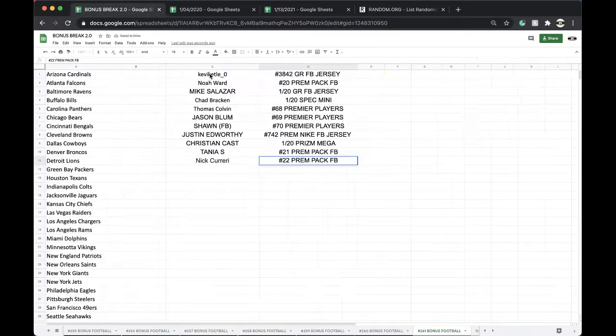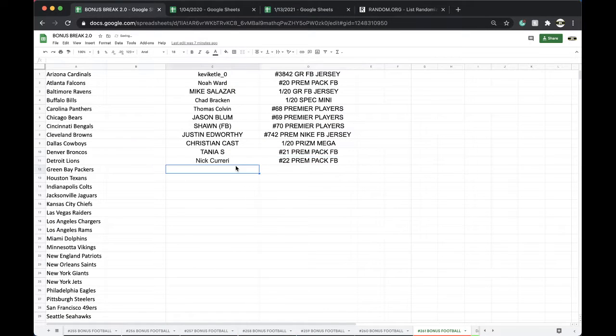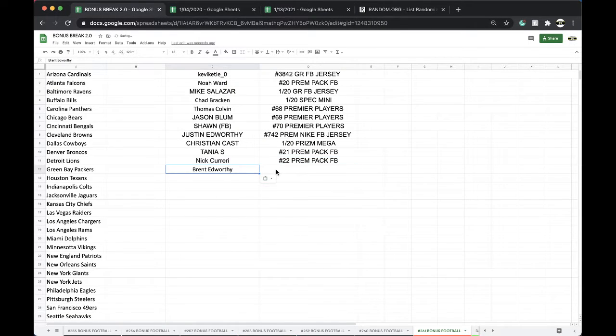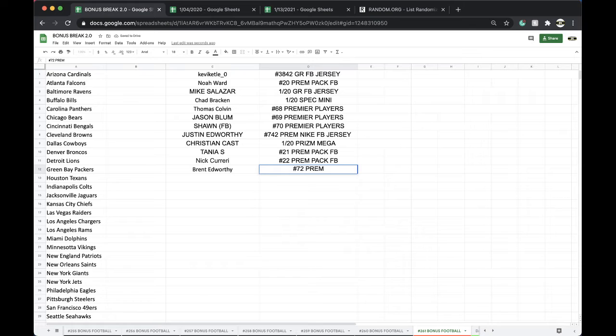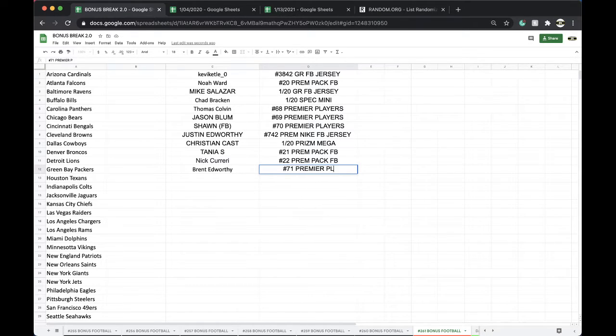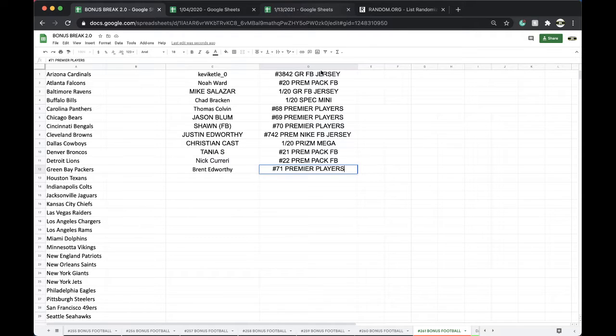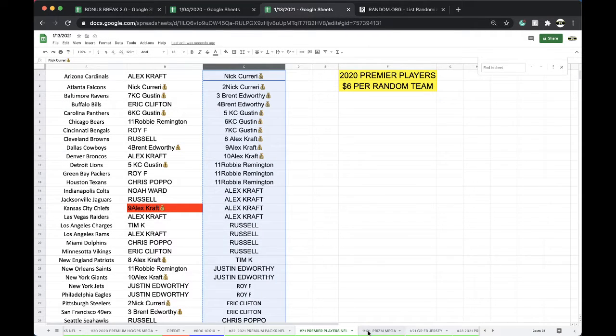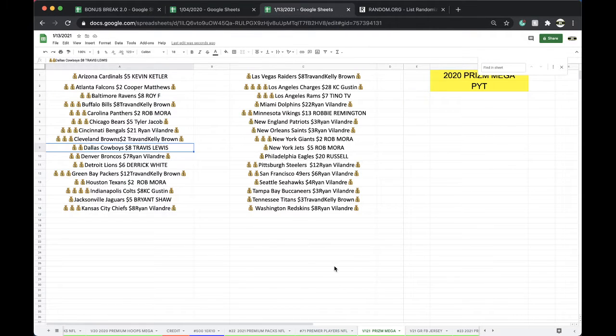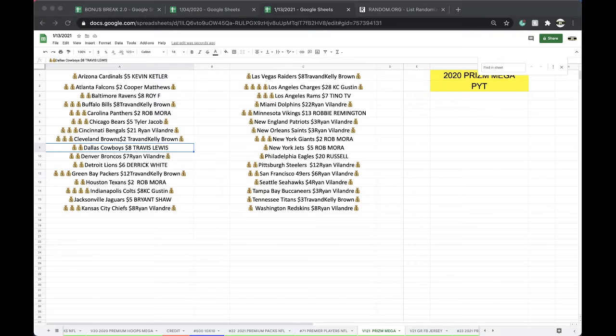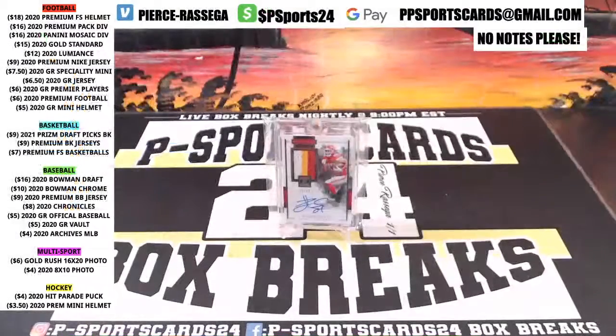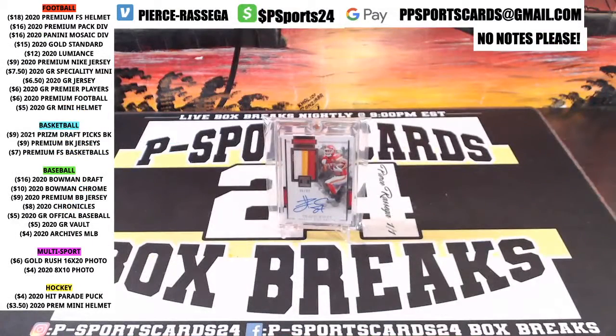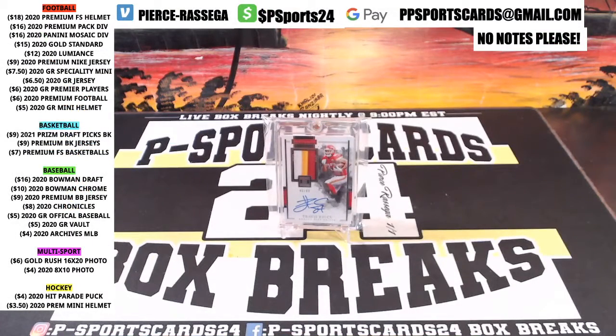71 premiere players. Alright, alright, good stuff there. Up next, Prism Mega. Stay tuned for that guys. Every night, 9 p.m. Eastern Standard Time. Never miss a library. Thank you, thank you.